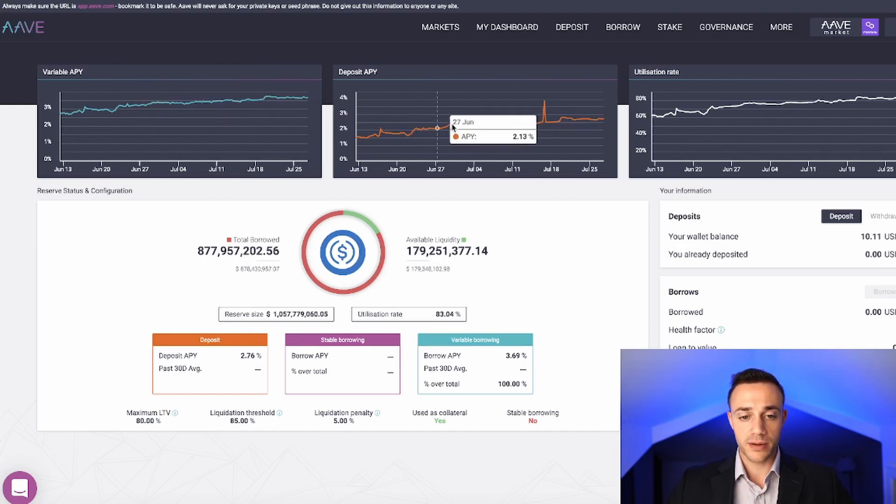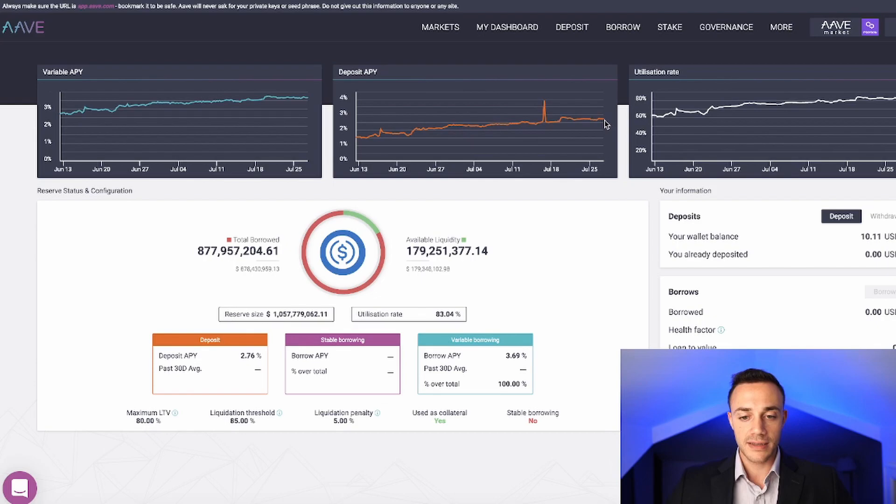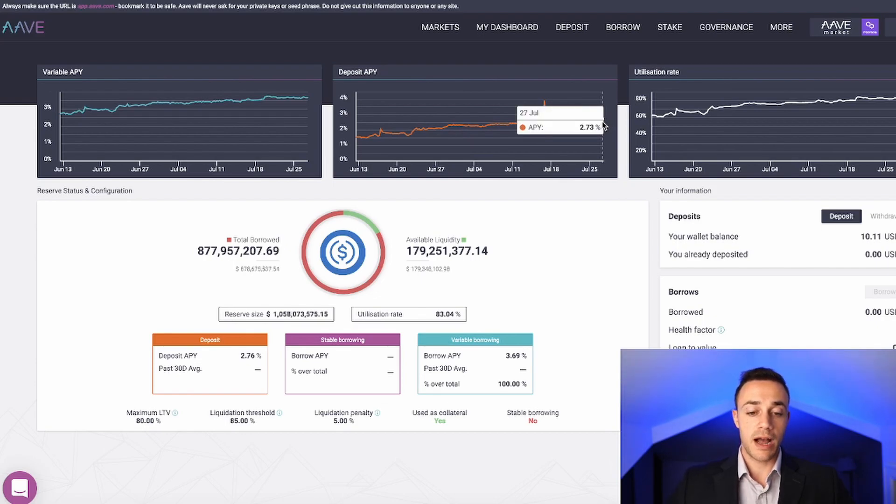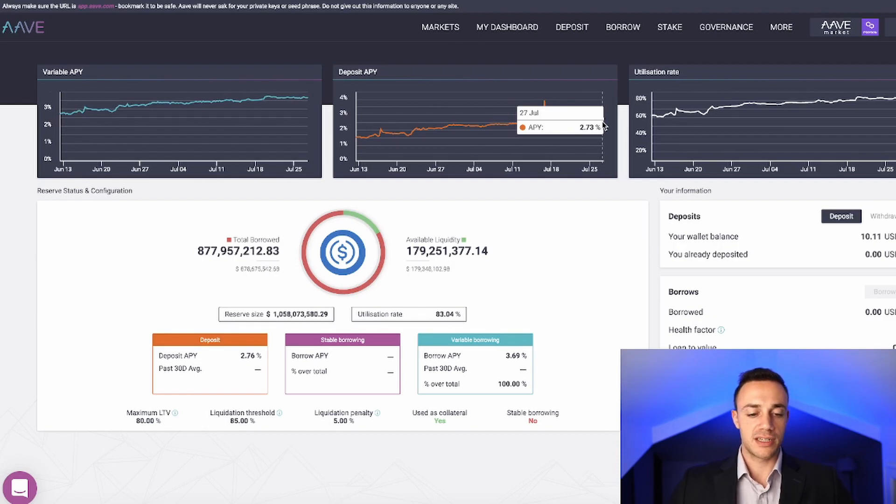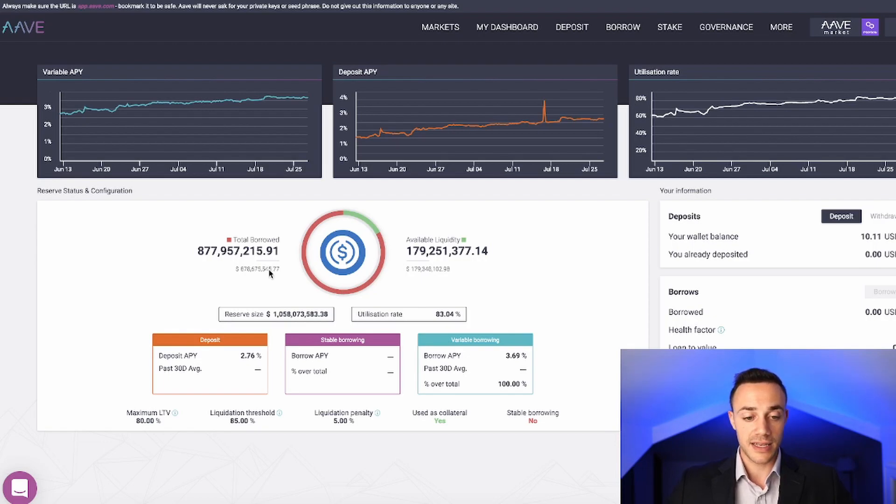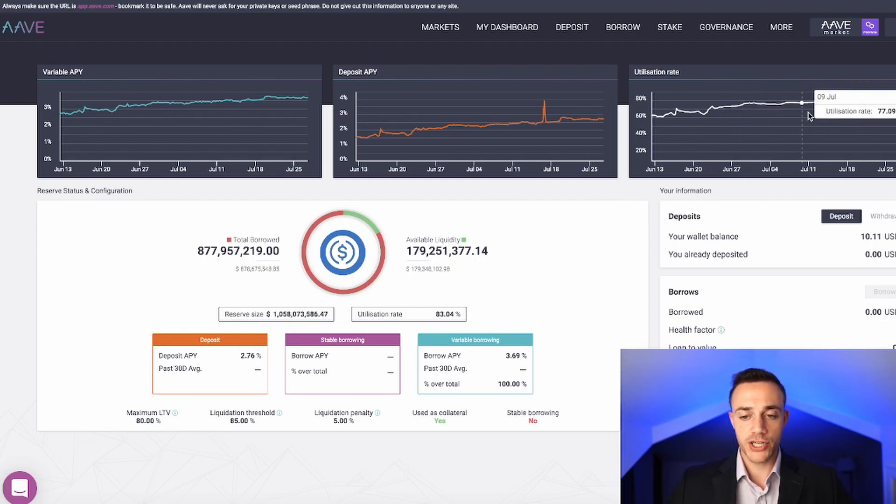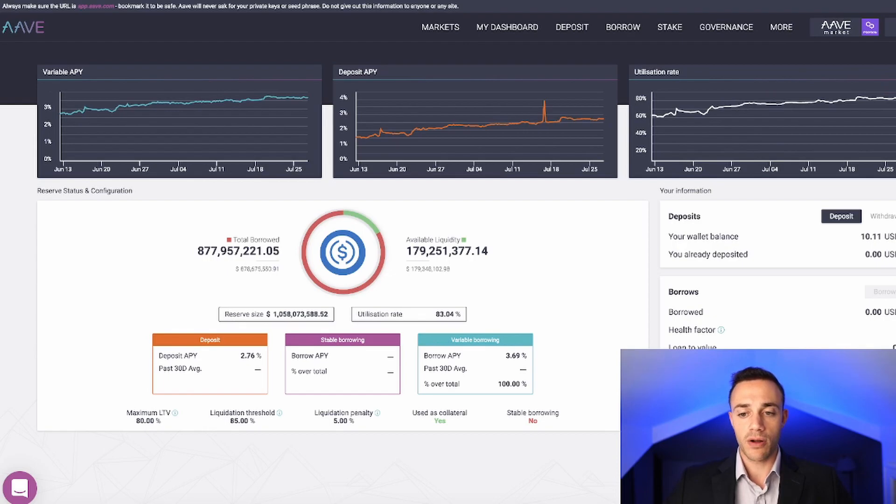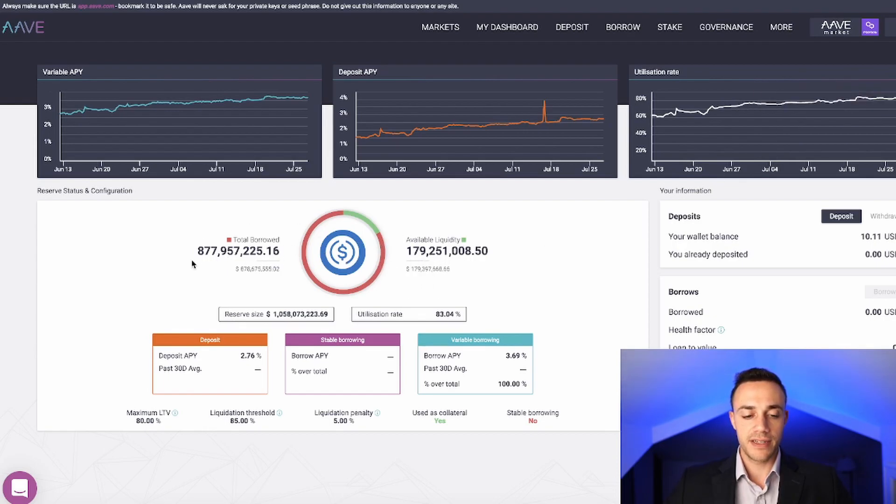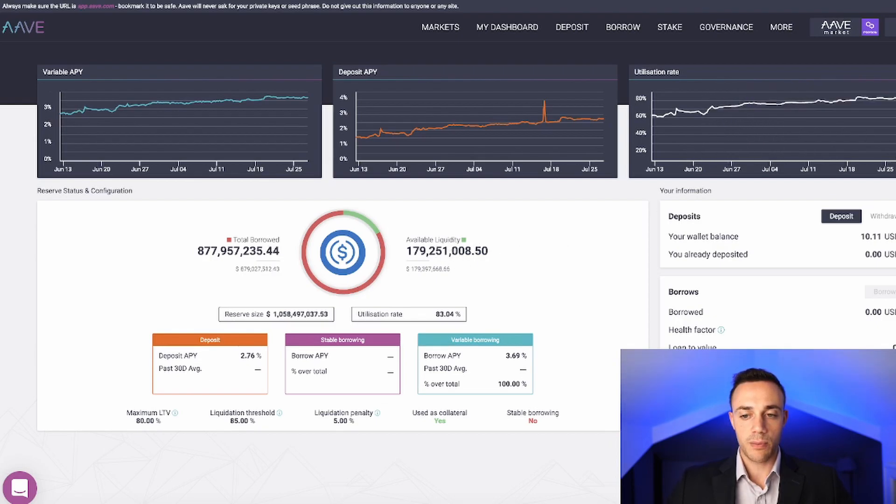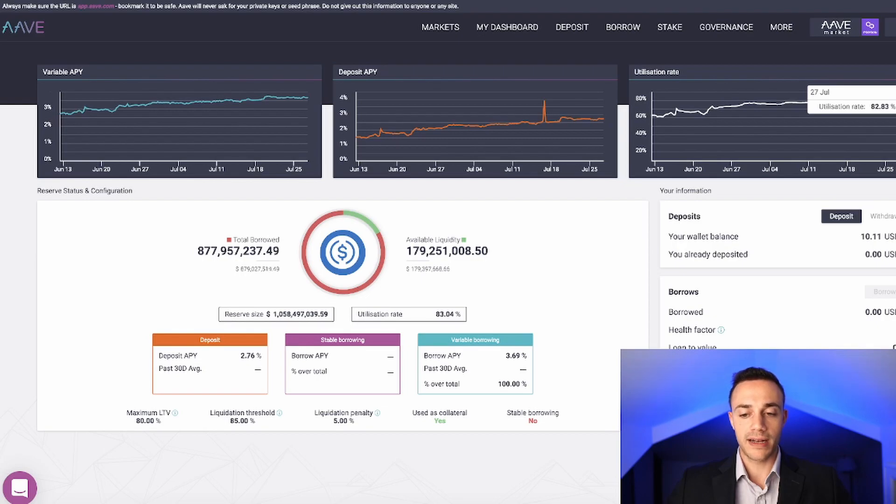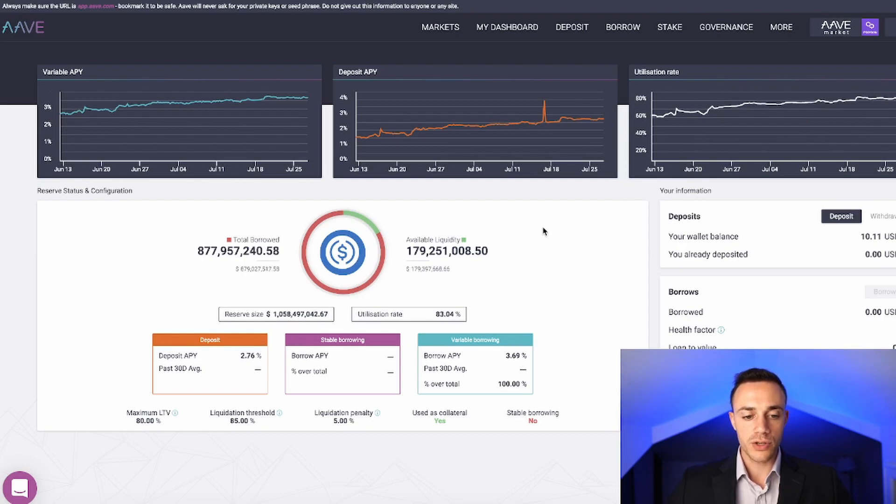Over here in the middle is the deposit APY. This is the percentage yield that we will be earning by depositing our USDC inside of Aave. We get 2.73 or 2.76% at this moment in time paid to us as interest. Over here is the utilization ratio. This is the amount of liquidity that is available. Currently there's $877 million borrowed, and there is available to borrow $179 million. That's all that this graph is telling us, how much liquidity is being utilized.